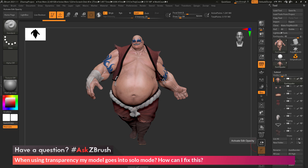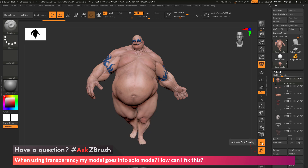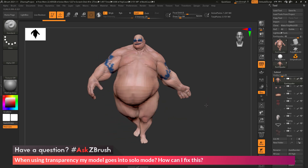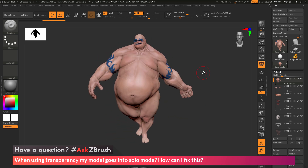The question is asking: when clicking transparency, my model goes into solo mode. As an example, if I come over here and activate transparency, you can see that the transparent effect is not happening, and my model is just appearing to be in solo mode — it's only showing the subtool I've selected.